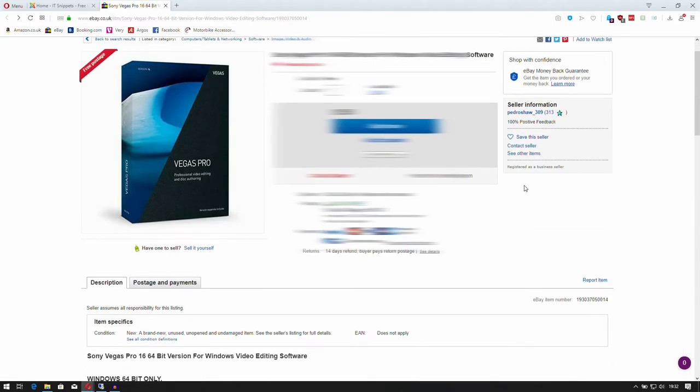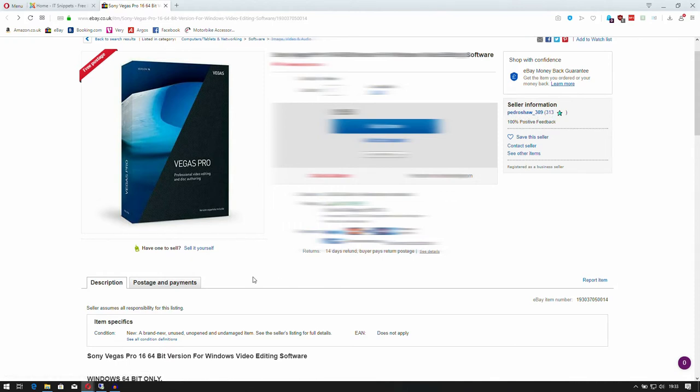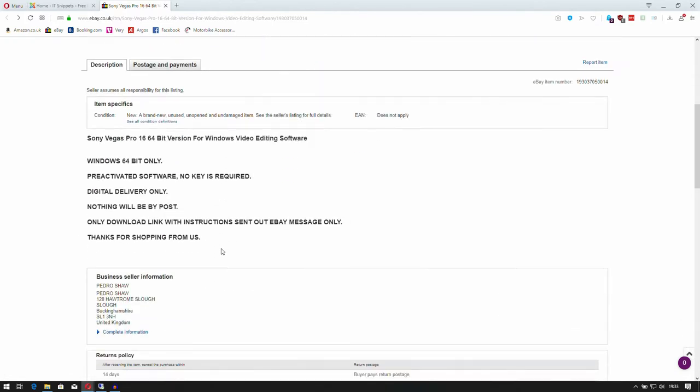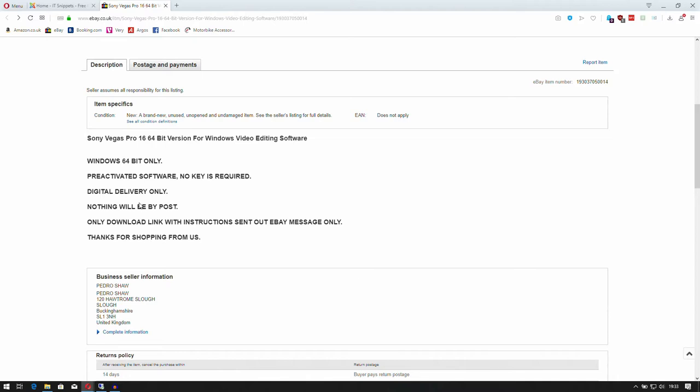Although the user has 100% feedback, if we scroll down here it says Sony Vegas 16, 64-bit, pre-activated software, no key is required. That's a red flag. Very few companies ever would send out software that can have a pre-activated version. Digital delivery only, again not a surprise.